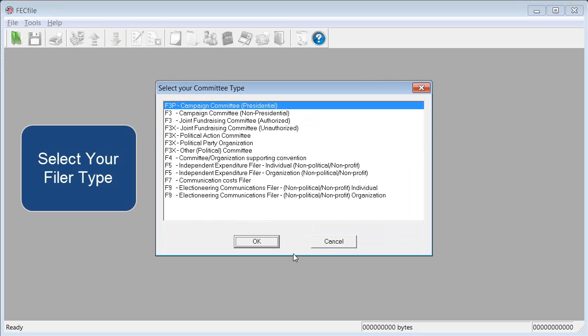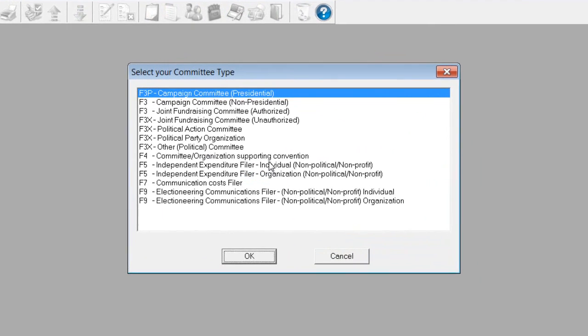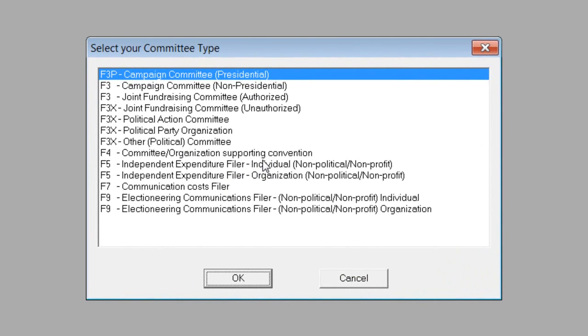To get started, the software will prompt you to select the type of filer and the corresponding form type. For individuals and organizations filing independent expenditures, the option specifies F5 because they'll report their activity using FEC Form 5.